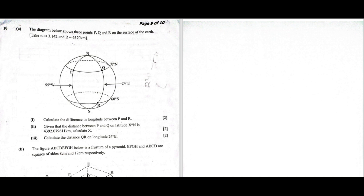We have point P that lies on latitude X degrees north and longitude 55 degrees west. Point Q is on the same latitude as P but on a different longitude, which is 24 degrees east. Point R is on latitude 6 degrees south but on the same longitude as Q.